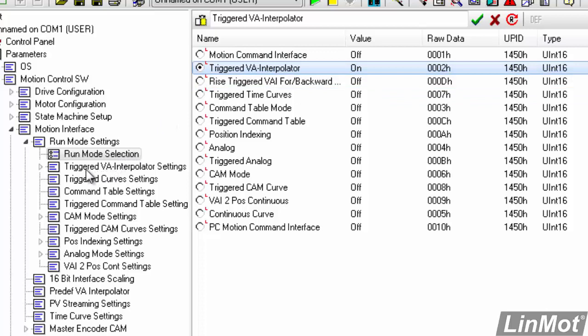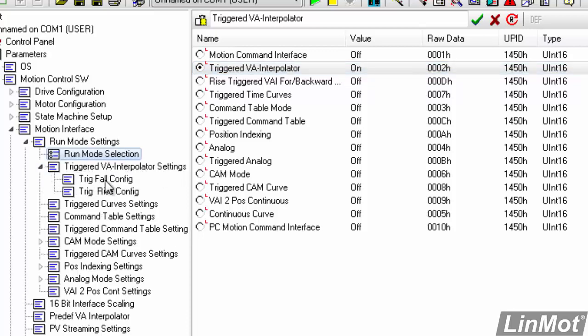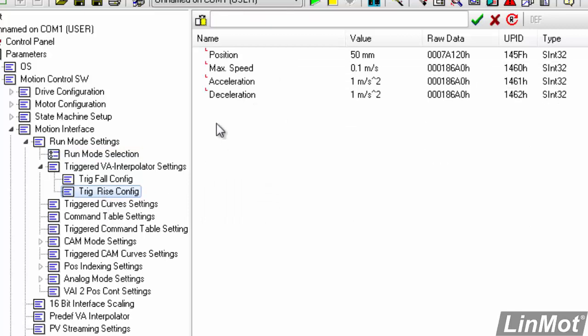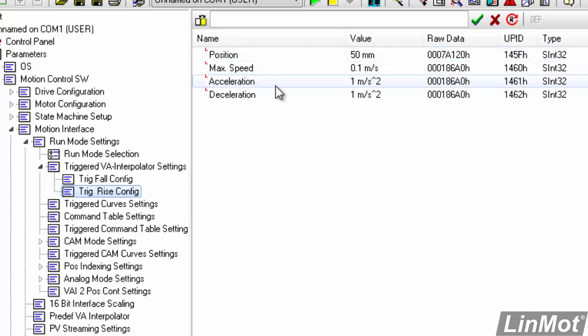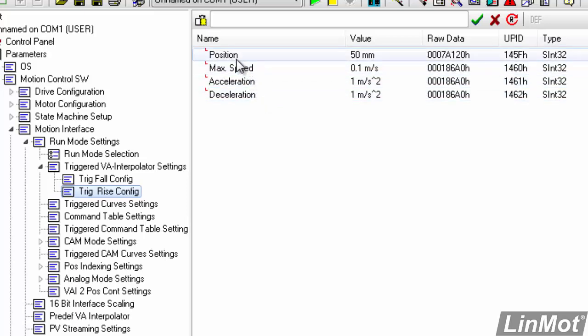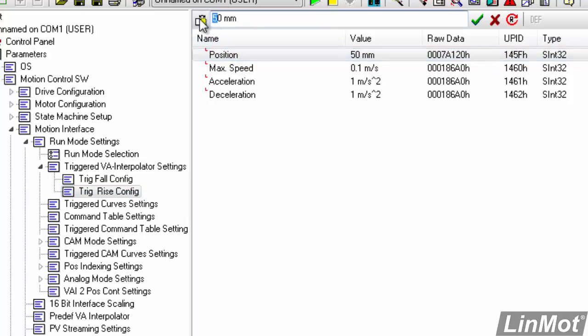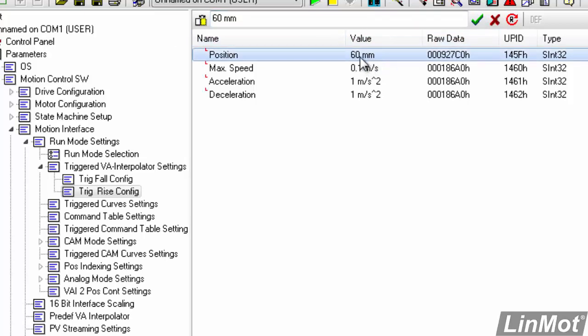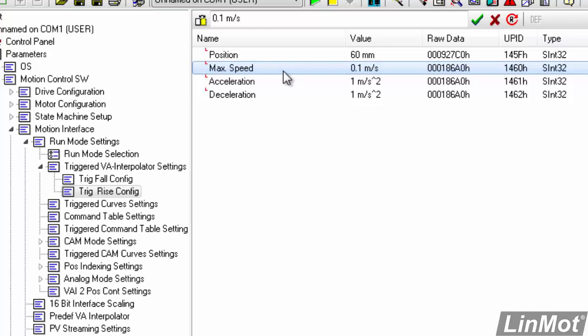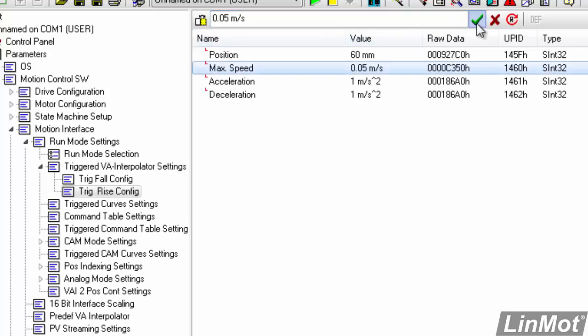And now we'll set up the moves. So we're going to go to this Triggered VA Interpolator Settings folder. We'll expand that. Here we have TrigFallConfig and TrigRiseConfig. Basically that means, what move will it make when the trigger bit rises or goes true? And what move will it make when the trigger bit falls or goes false? So right now, if we click on TrigRiseConfig, there are the four things that you need for a trapezoidal move. Your position, your speed, your accel, and your decel. And if we want to change those, we can click on Position. You see that up here the 50mm shows up. We can change that from 50 to 60mm. Click on the green checkbox to have that take effect. And then you can see here that now our position will be 60mm. Our max speed will be 0.1 meters per second. We'll change that to 0.05 meters per second. And click our checkbox.